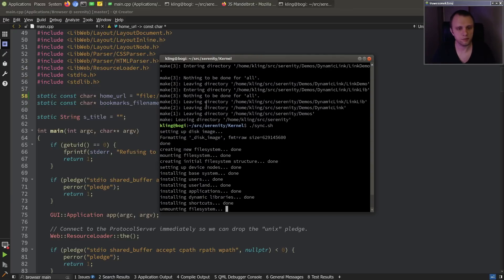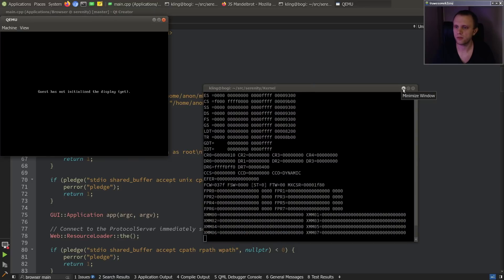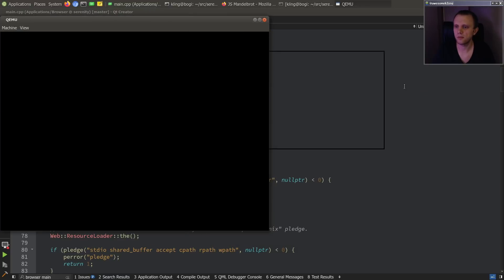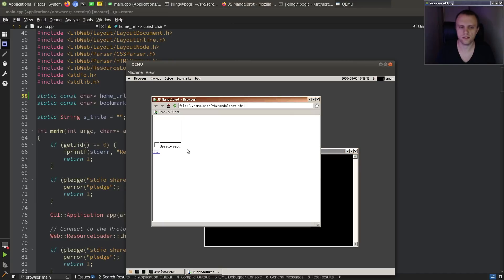So yeah, like I was saying, I'm pretty tired from yesterday. Four hours in a row is a little bit much, and taking it a little bit easier today. So, hey, that's a text box.